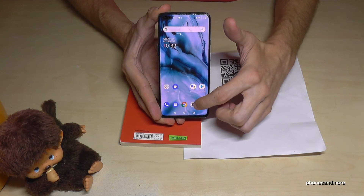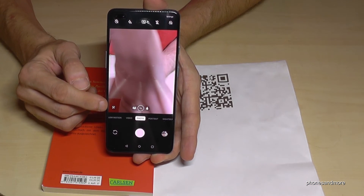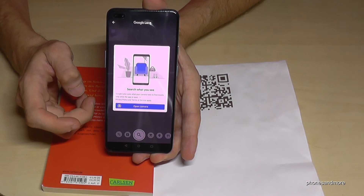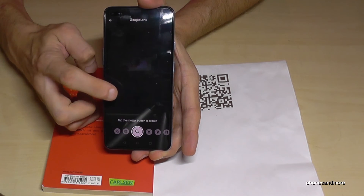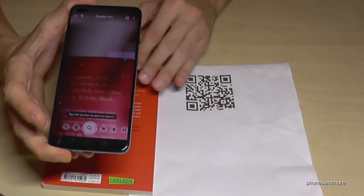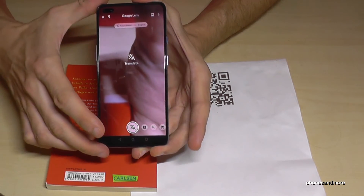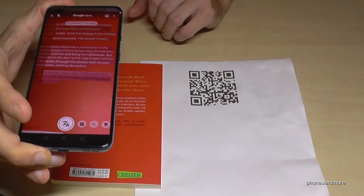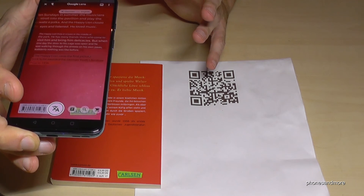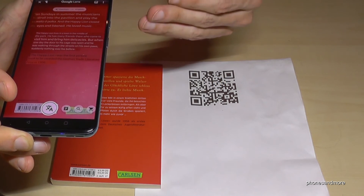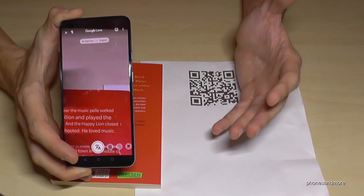The last feature is Google Lens. In the camera app, there's a small Google Lens icon — tap it and allow access. The best feature is translation: tap the translate symbol, point at text in another language like German, and it auto-detects the language and translates it into English in real time. Very useful for studying or traveling.